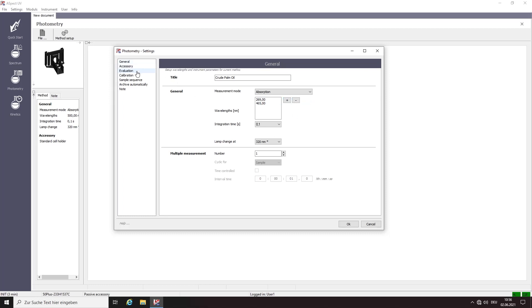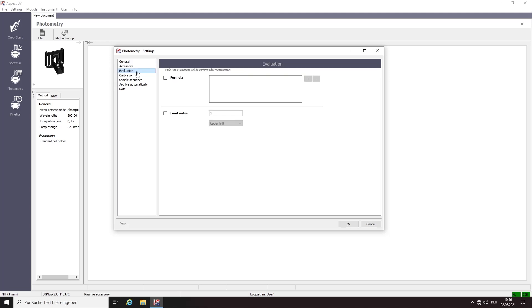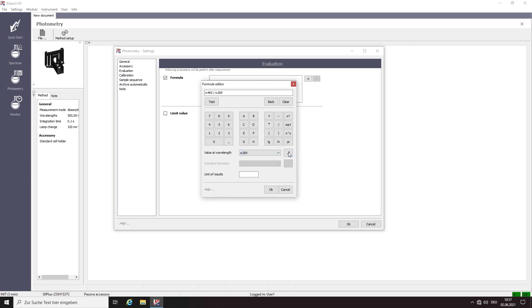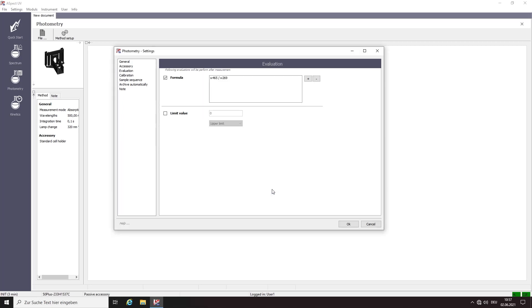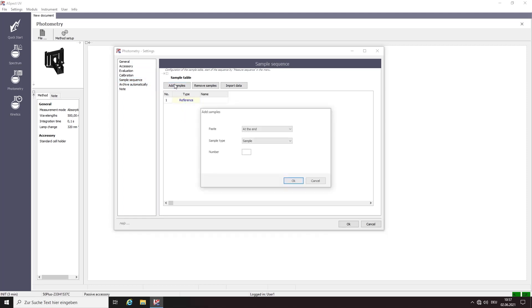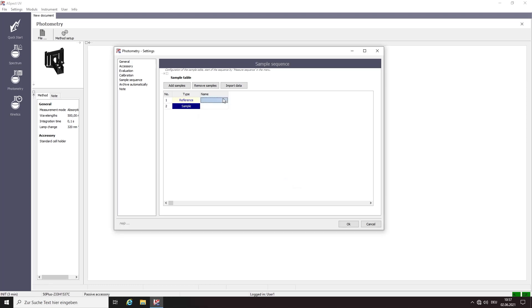Select evaluation menu and write in the DOBAI formula. This should contain the absorbance at 465 nanometers divided by the absorbance at 269 nanometers. Jump then to sample sequence tab and go to create sample table. This should contain one reference, in this case ISOC10, and your samples. In our case we will only measure the oil ISOC10 solution as an example.